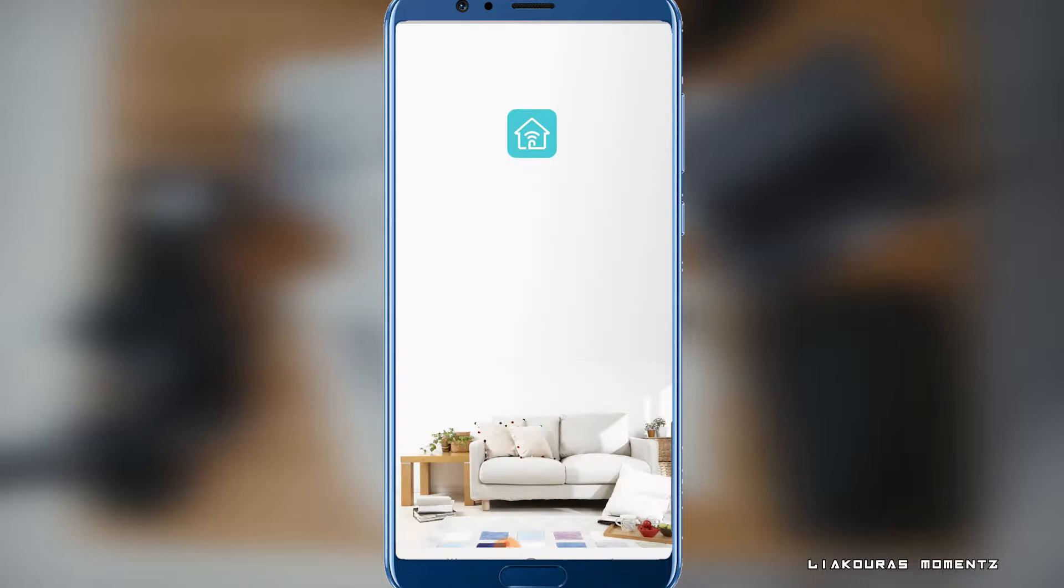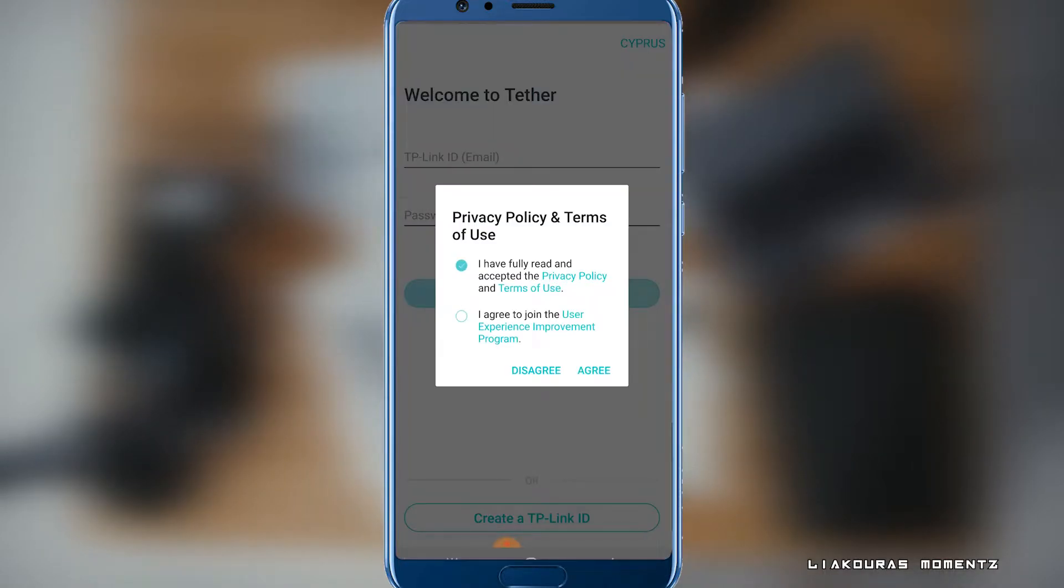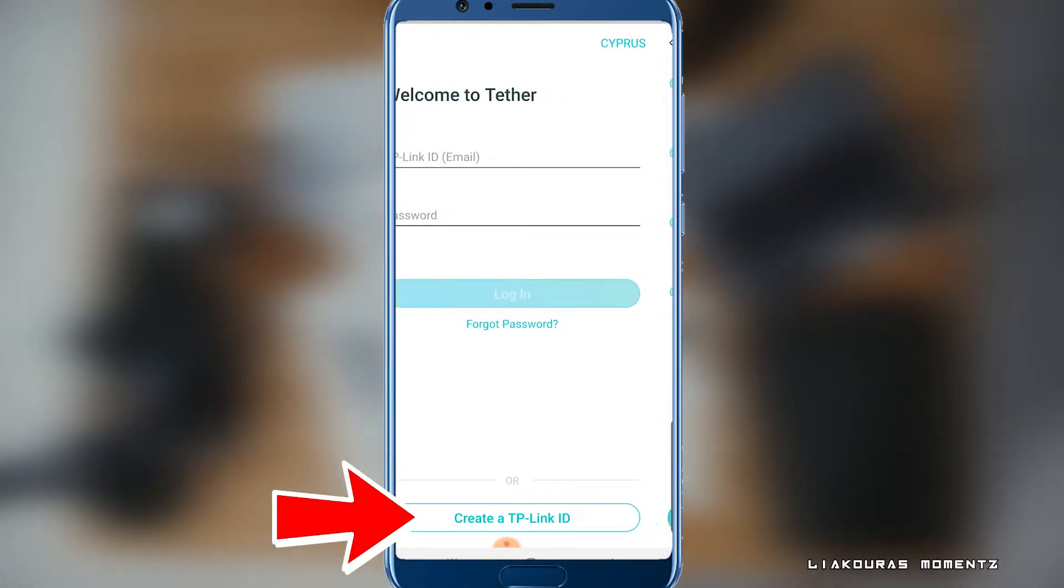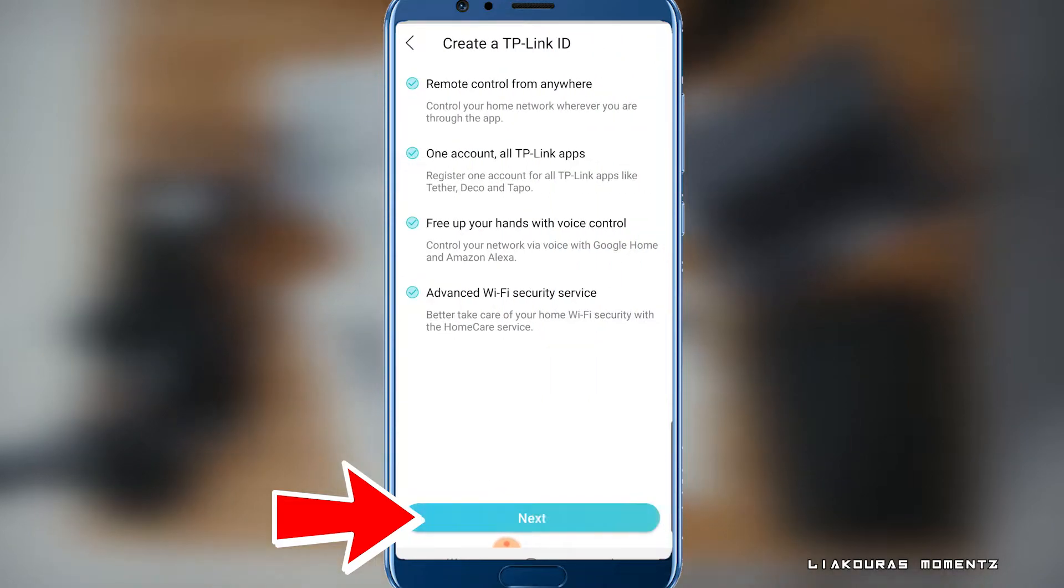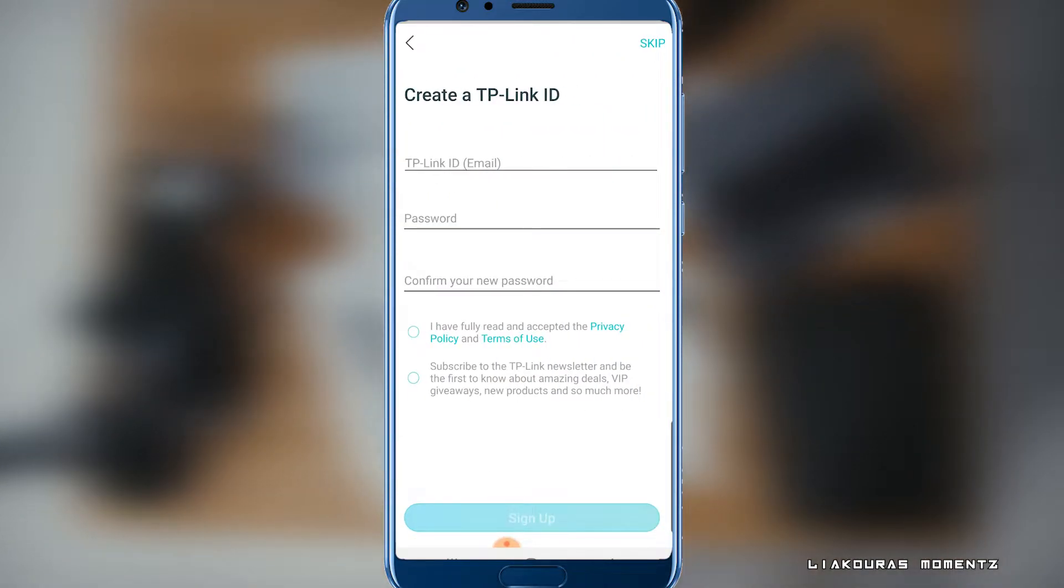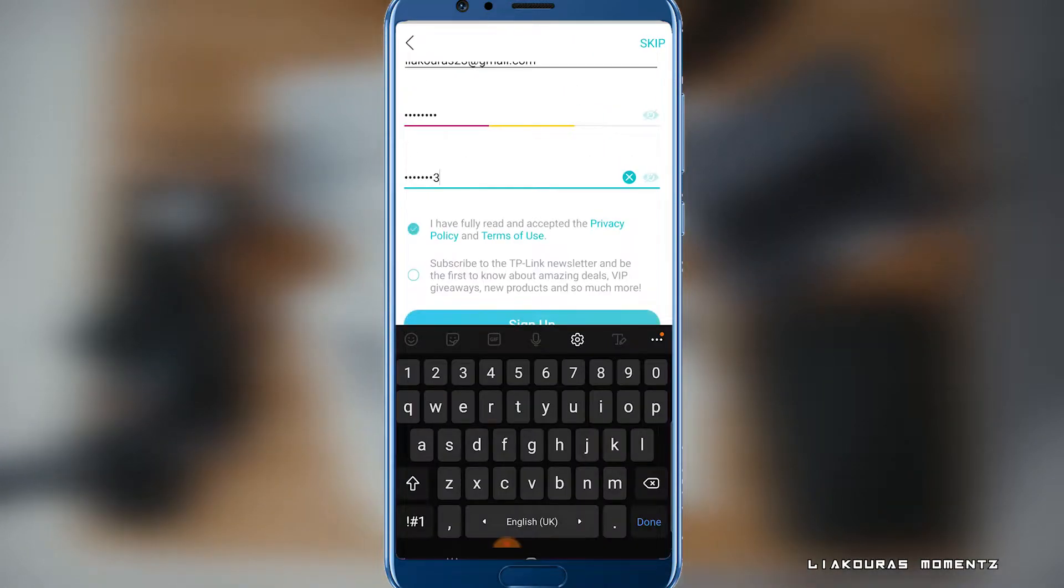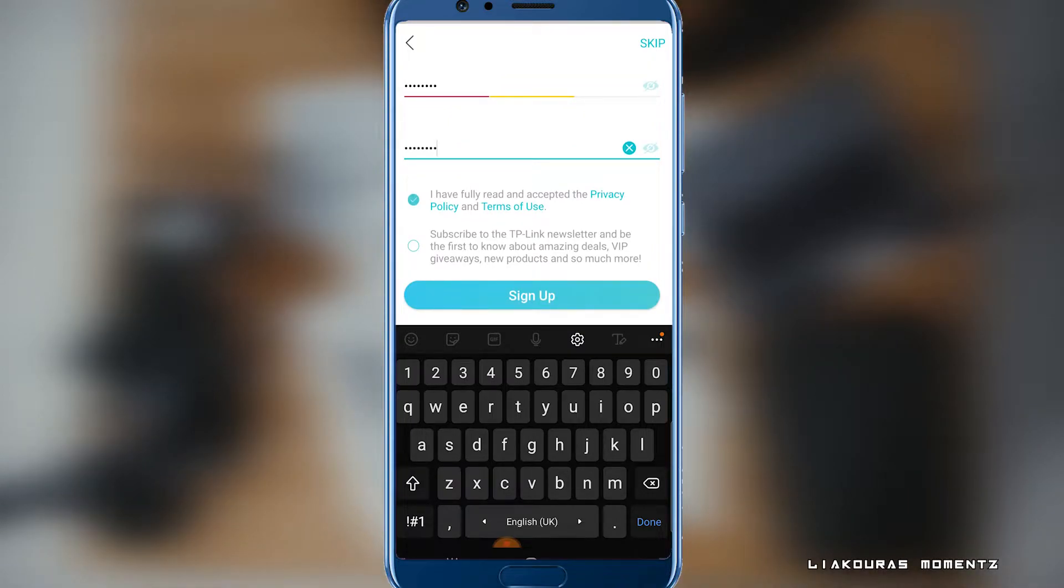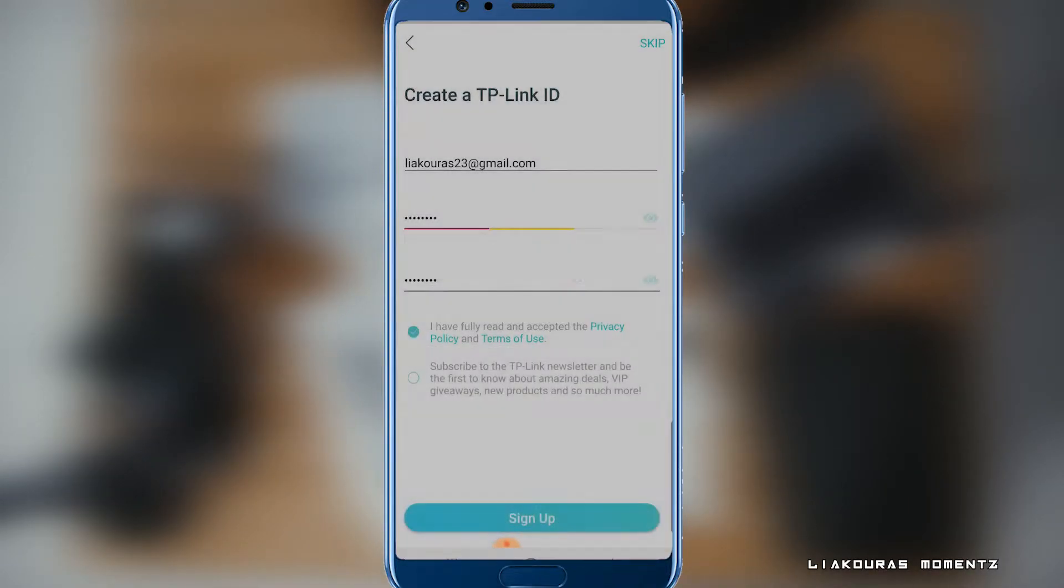open the app, agree with terms and policy and click to create TP-Link ID down here. Click Next, put your email and create your password. Accept the policy and terms and conditions again and click Sign Up.